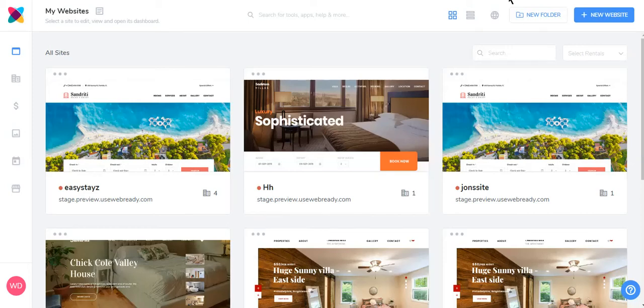WebReady allows you to quickly and easily generate a customized, fully responsive website for your vacation rentals. Let's take a look at how it's done.